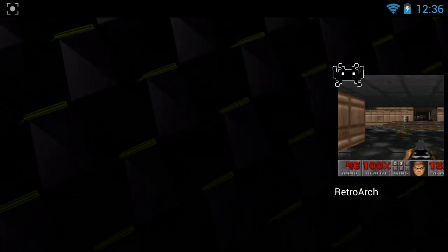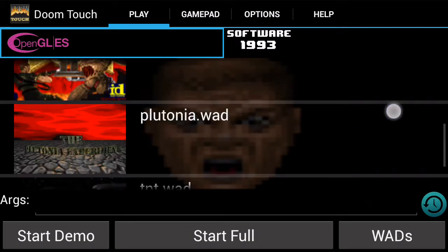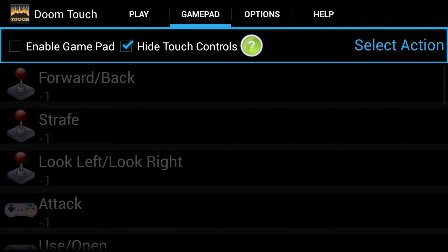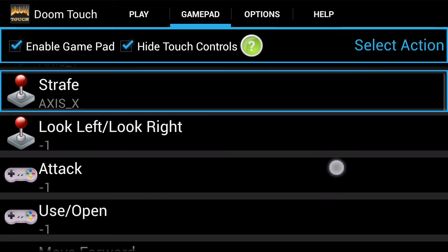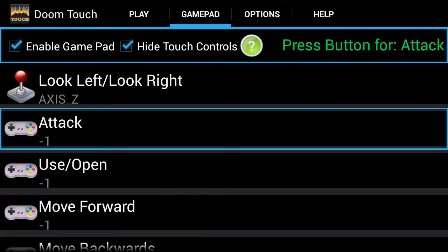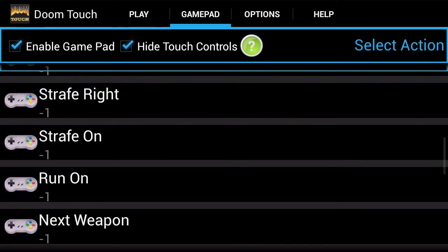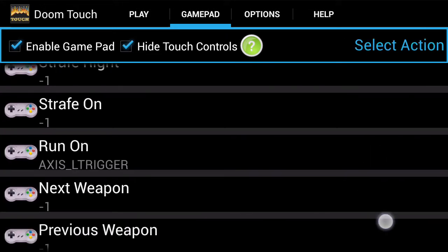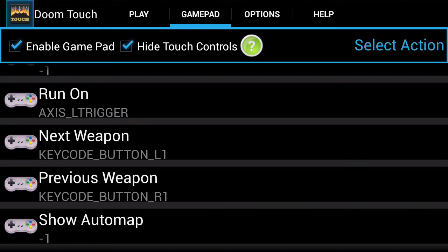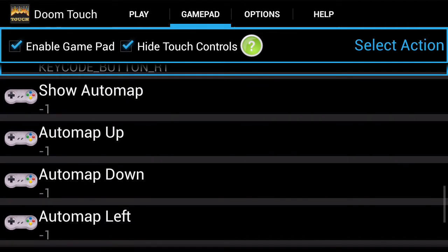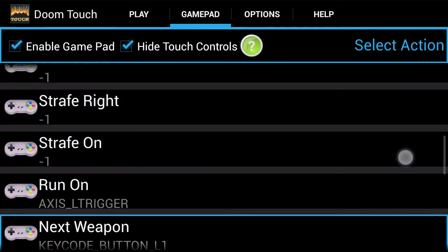It runs completely full on. Now, Touch Doom automatically shows everything. Hide touch screen. It registers the trigger button. It has a problem — you have to click the bumper buttons twice for it to register. And you cannot jump, apparently, on this one either.